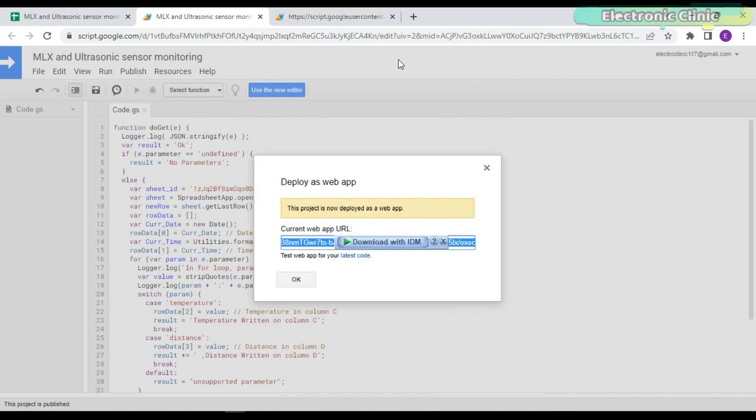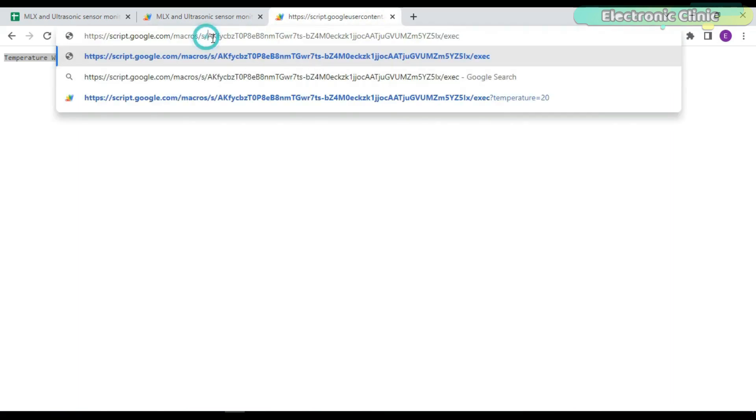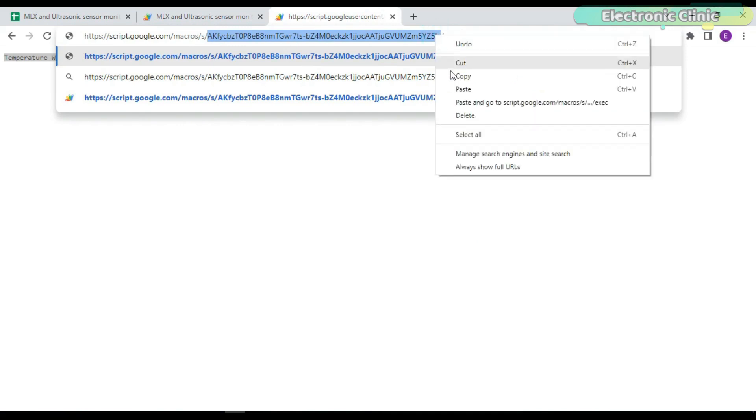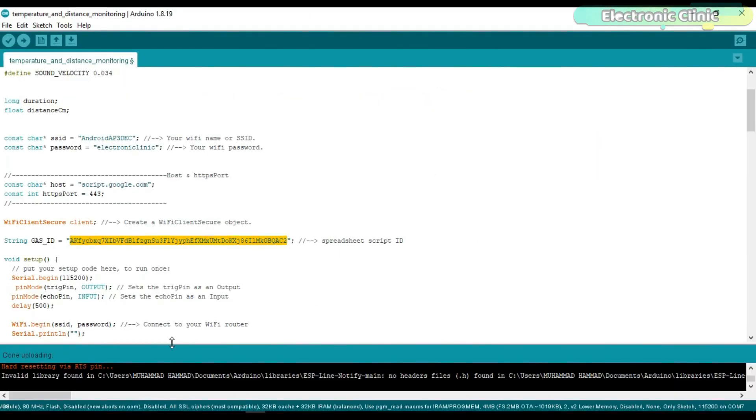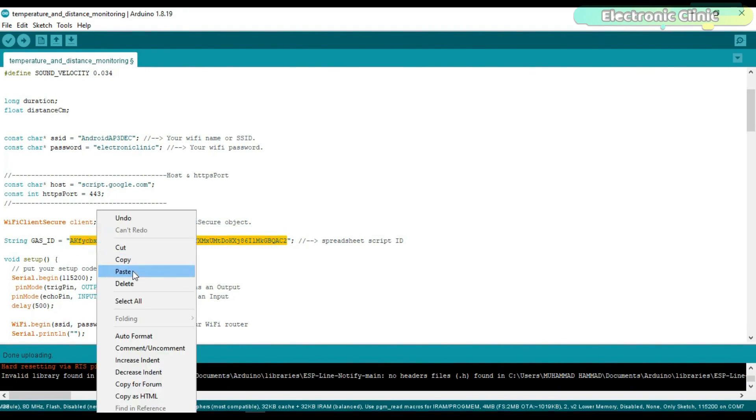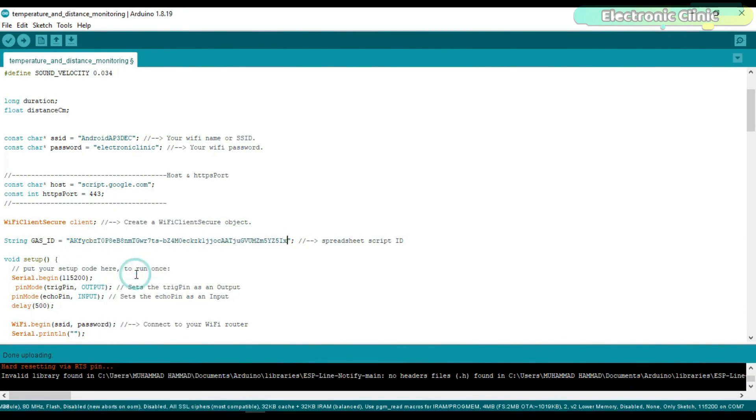Copy this URL. Open a new tab and paste this link. Copy this part of the URL. Open the ESP8266 programming and replace this part of the case ID. And don't forget to change your SSID and password.